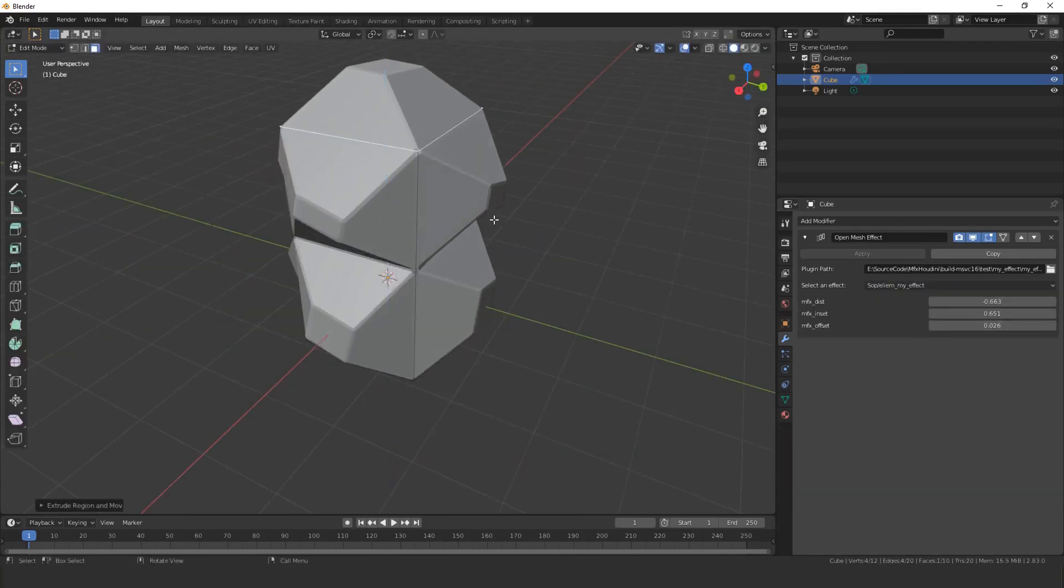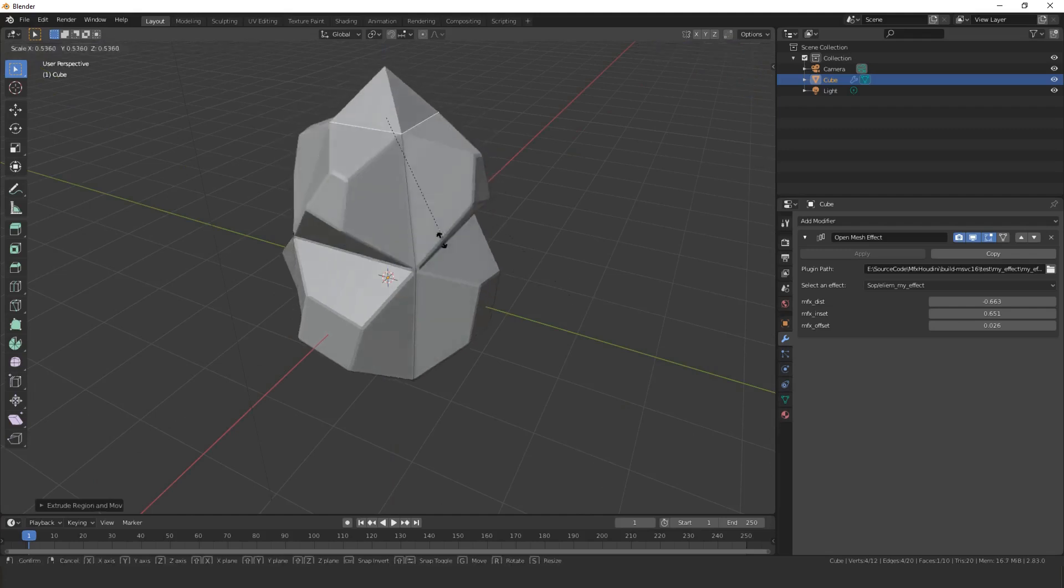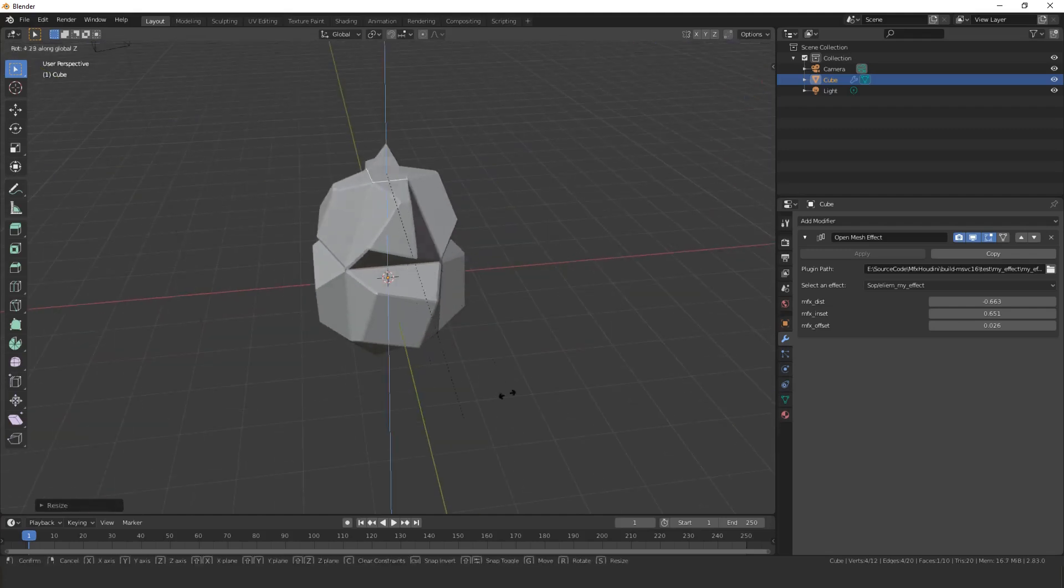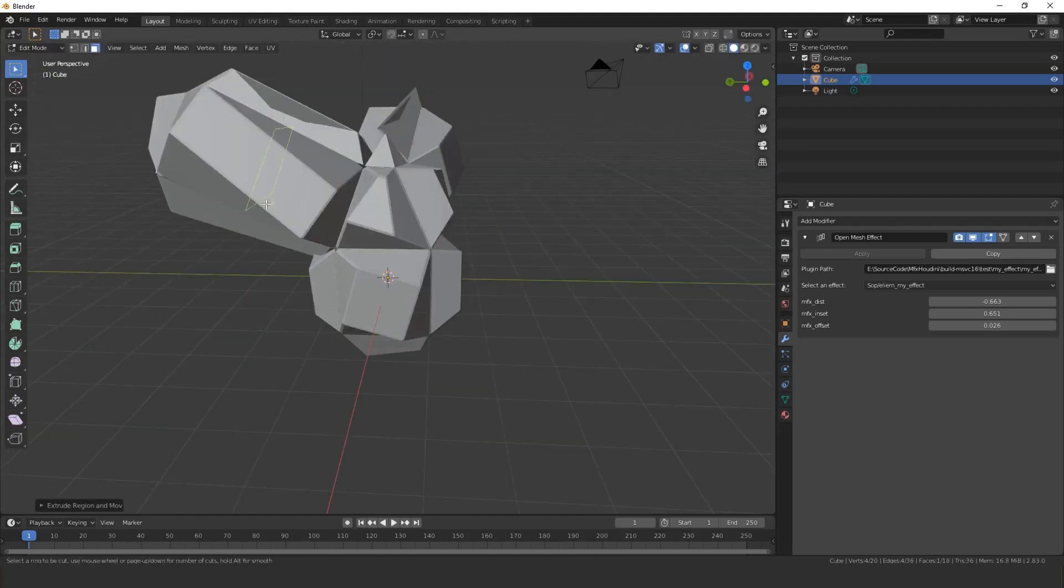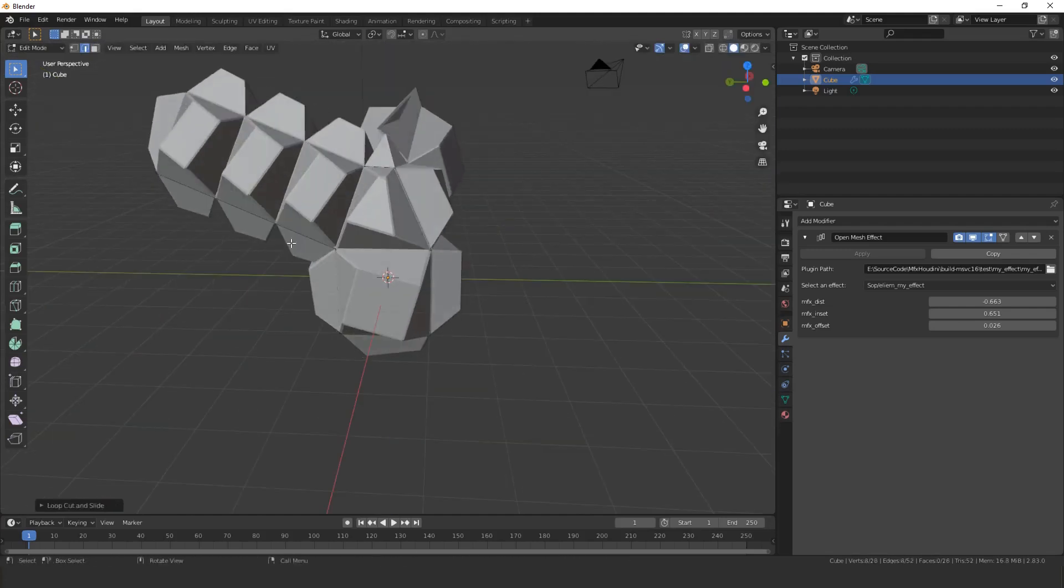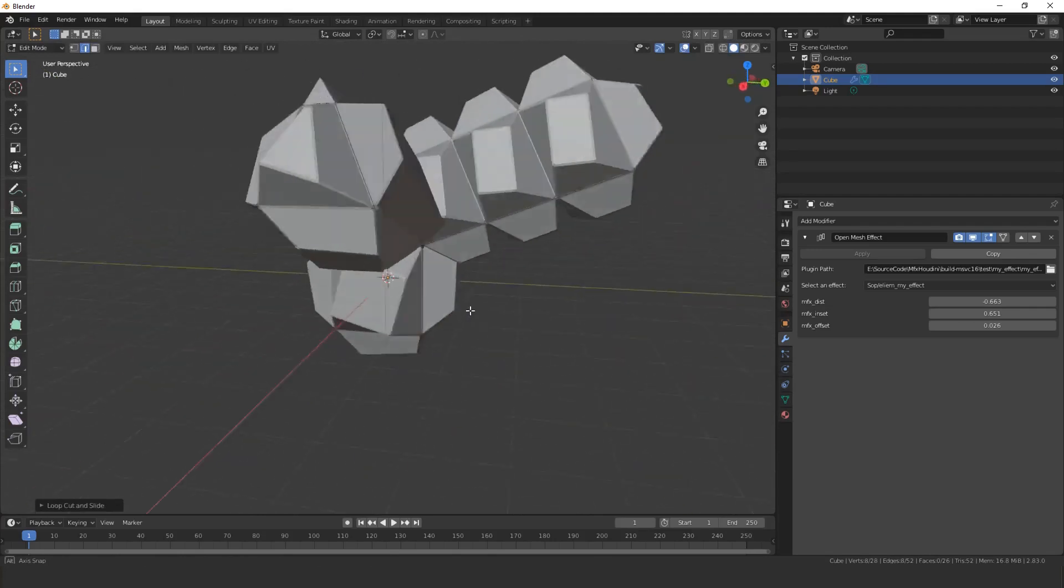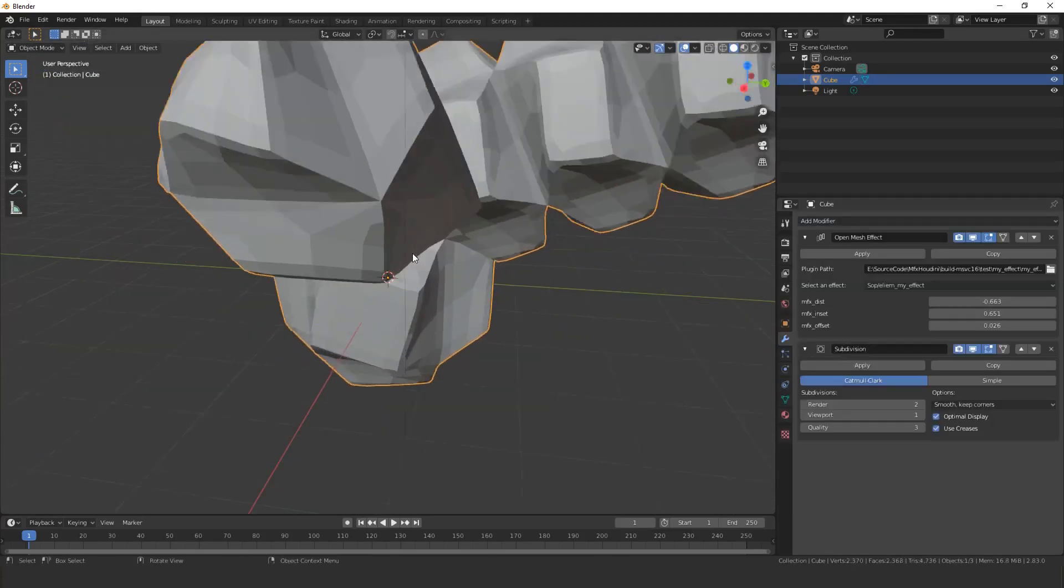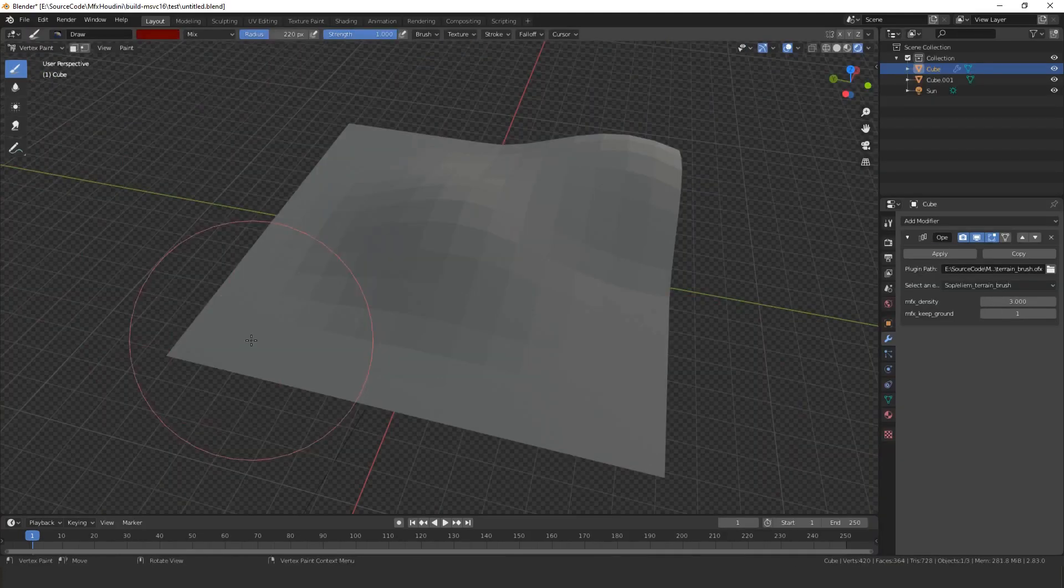It's a modifier like any other, so you can still edit the base cube. You can also stack it with other modifiers.